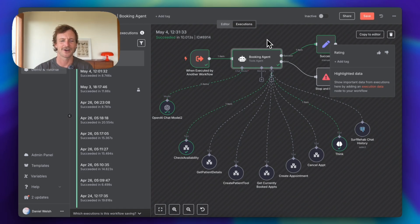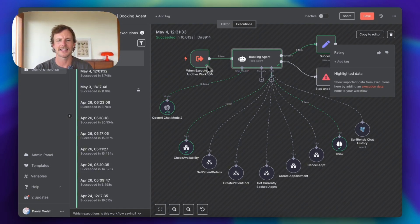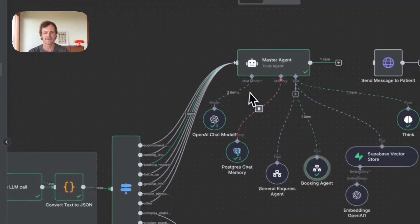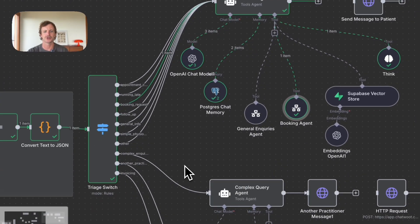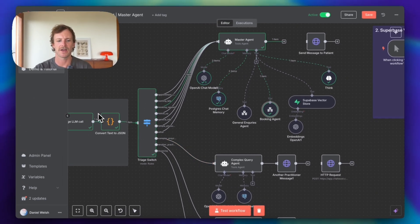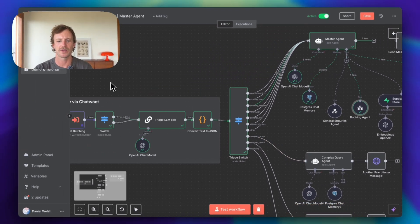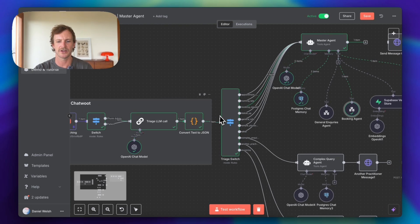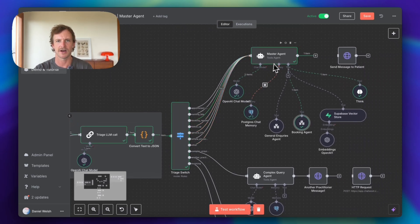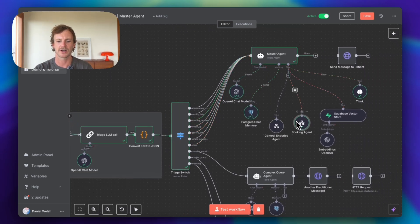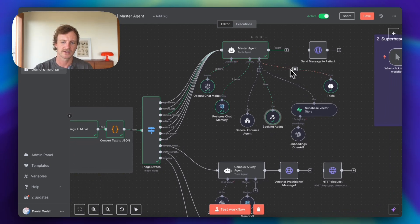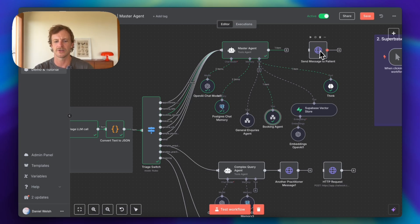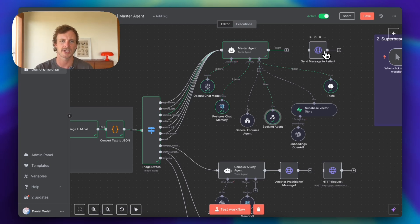So yeah, I hope that all made sense. And I can get into this booking agent a little bit more into detail in a following video. But I just wanted to show you the flow of how it would work with the triage and then going to a master agent, figuring out which another agent to call, which was the booking agent, send that information back up to the master agent and then feed it off into the actual client via ChatWoot.